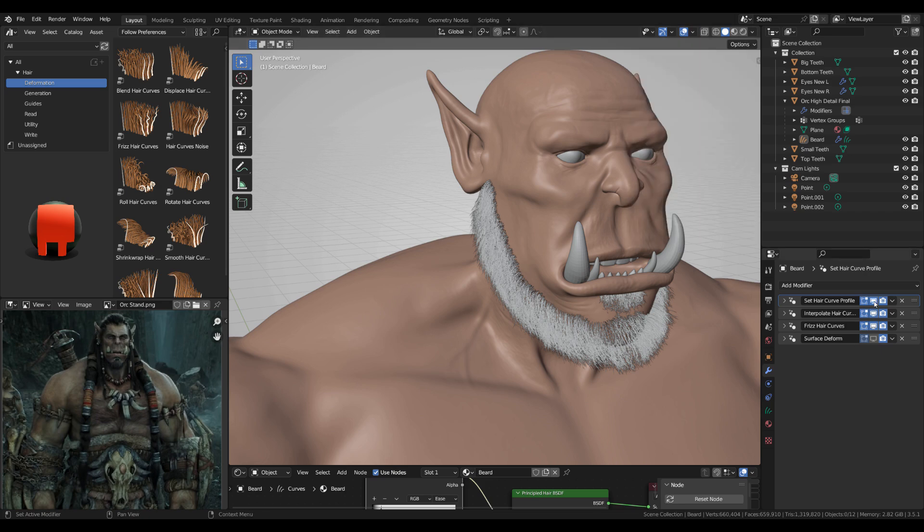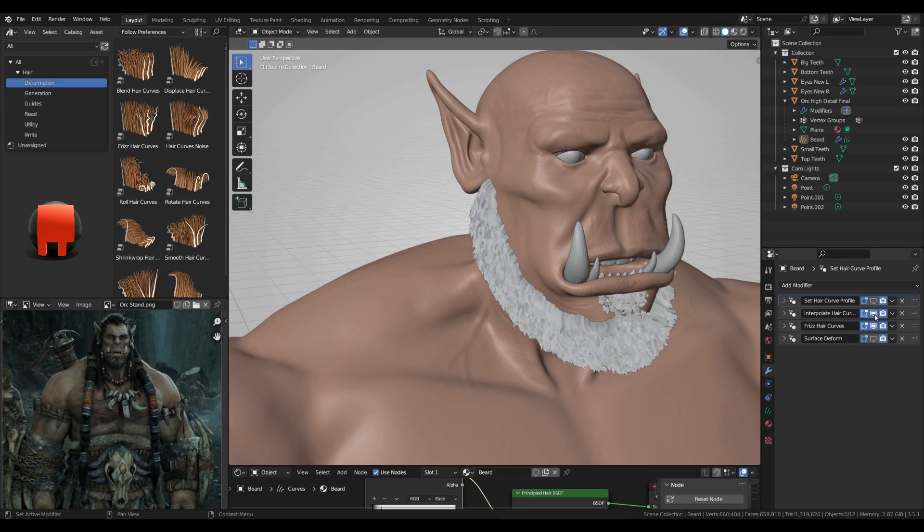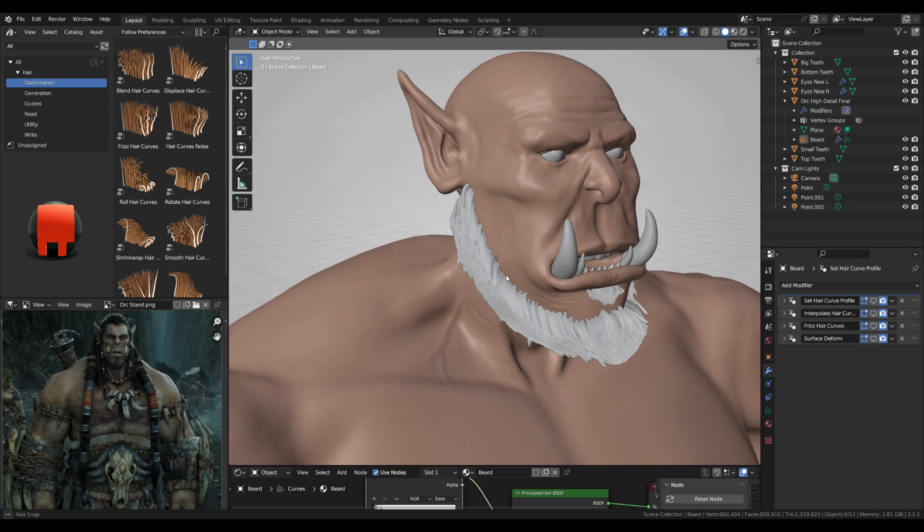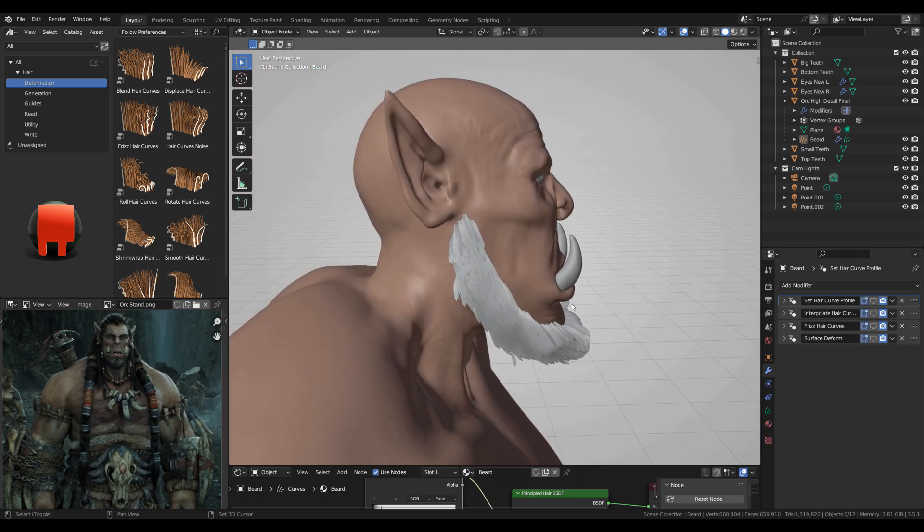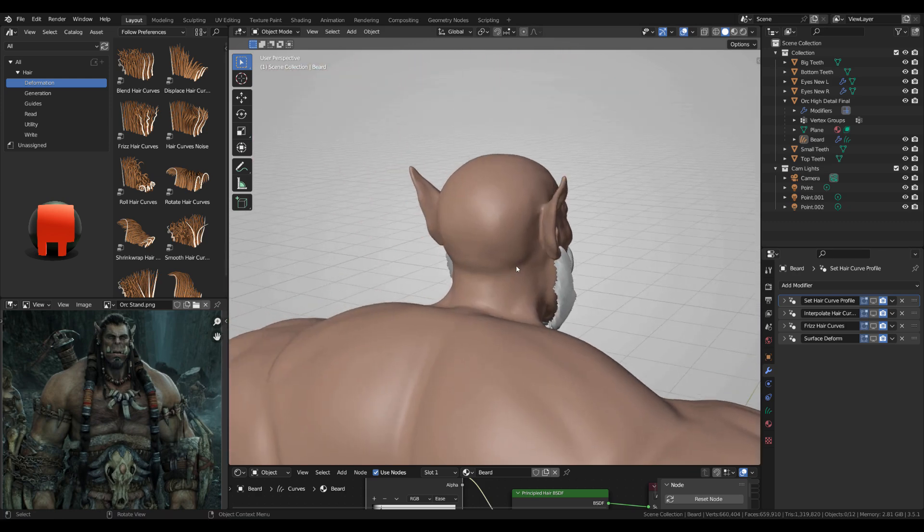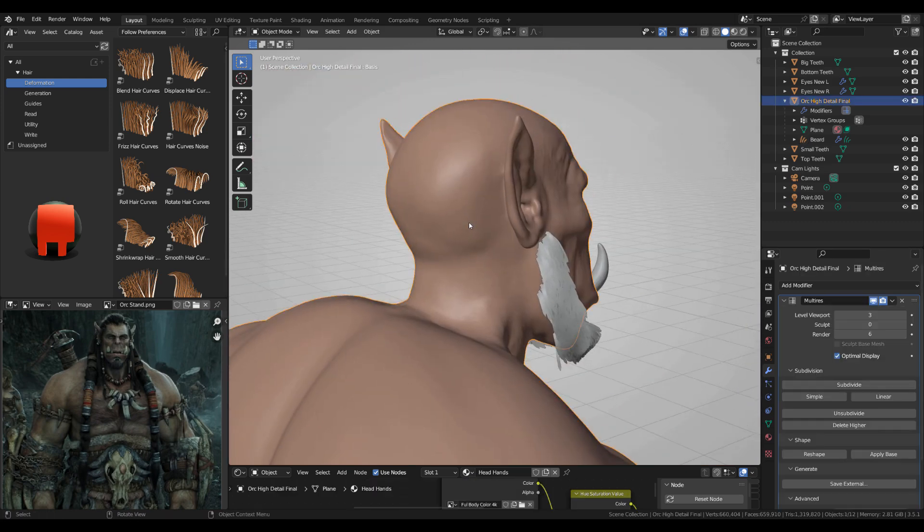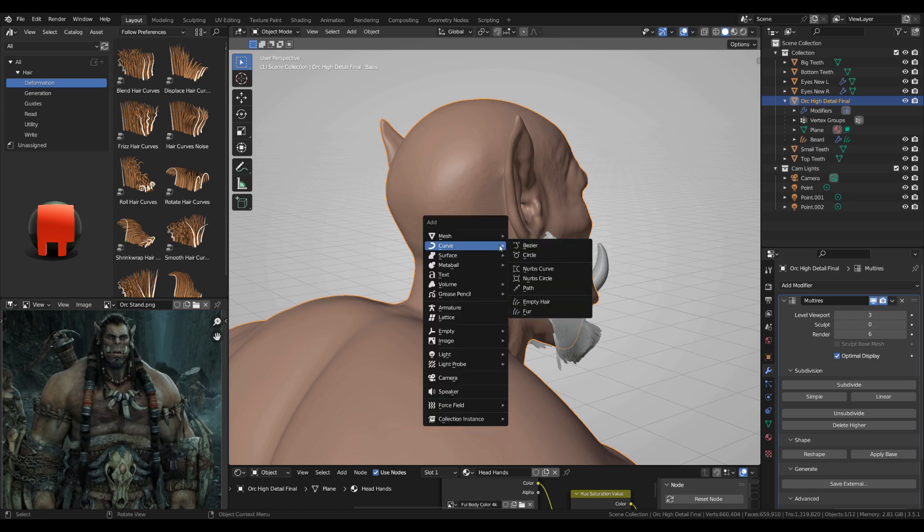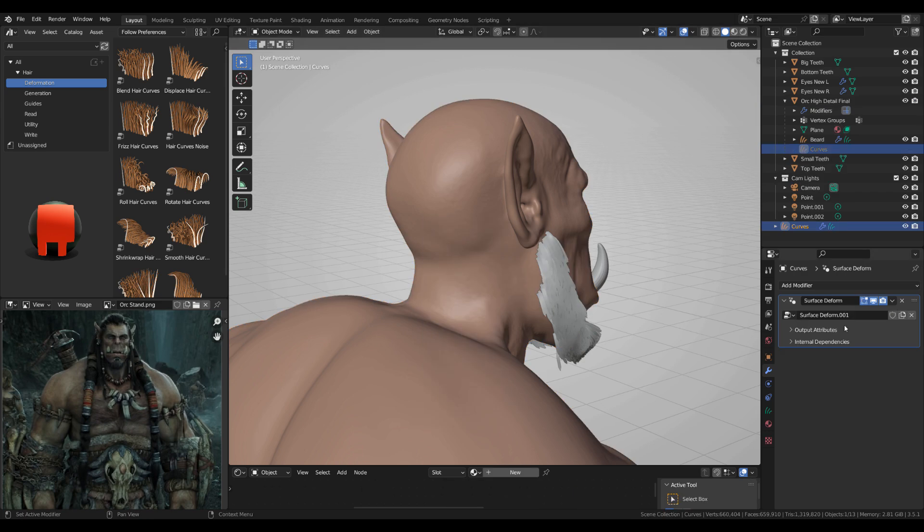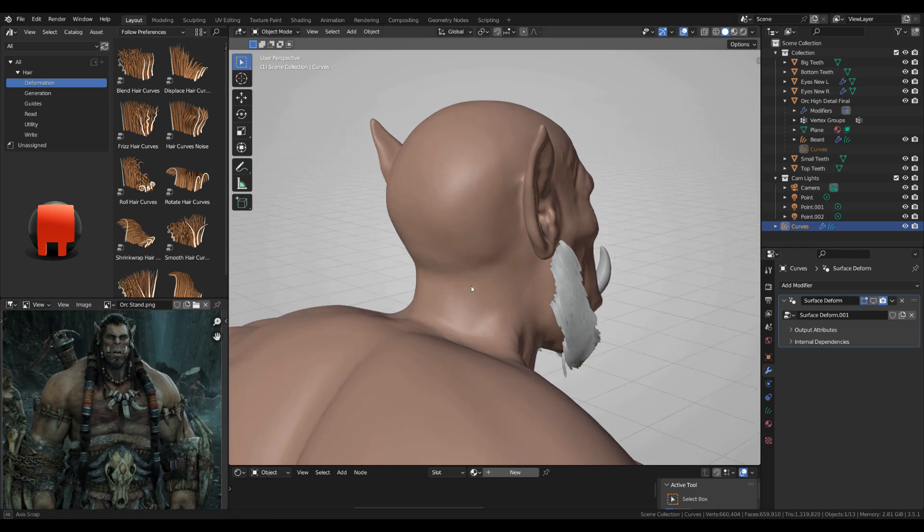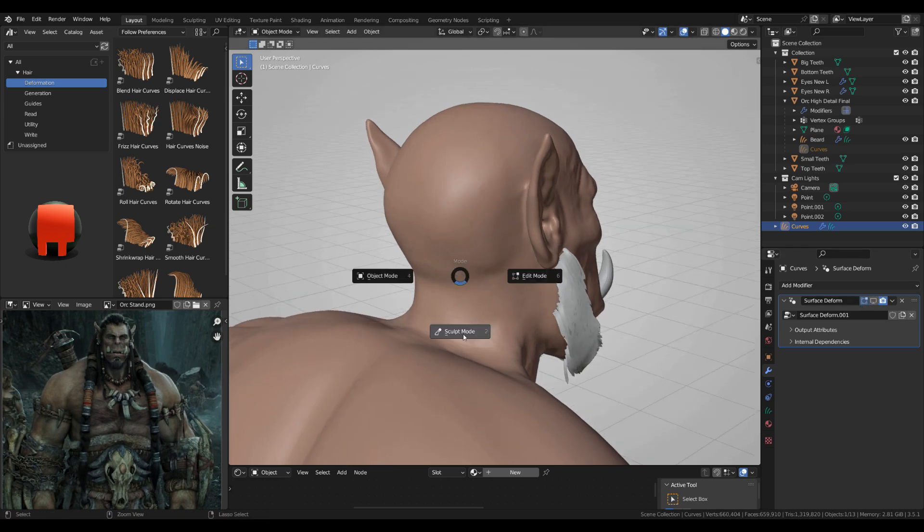Disabling some of the viewport visibility for the modifiers, clicking the character, Shift+A, add a curve empty hair, and I'm gonna disable immediately the surface deform for the viewport.